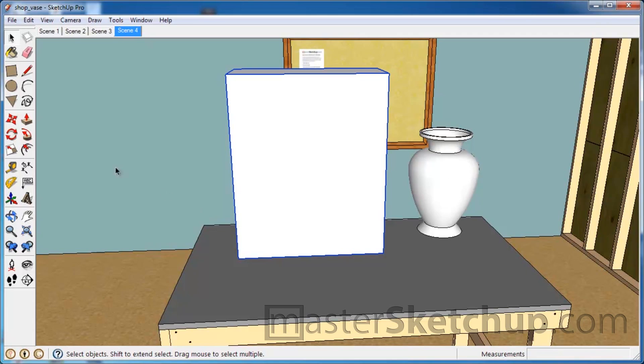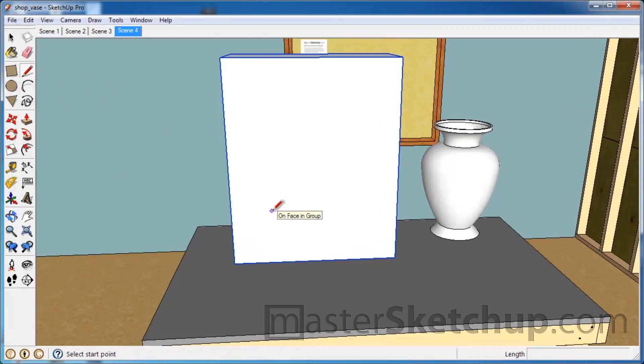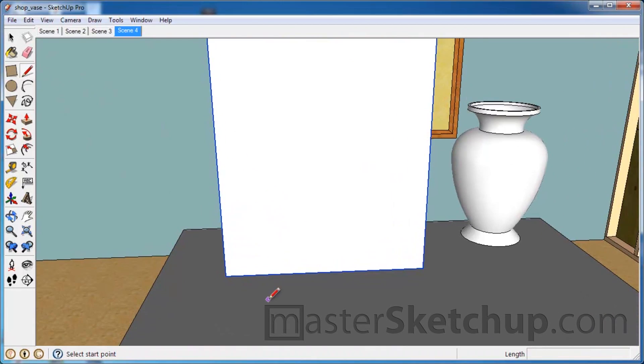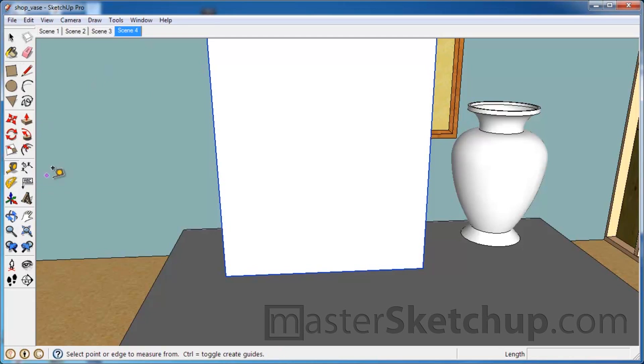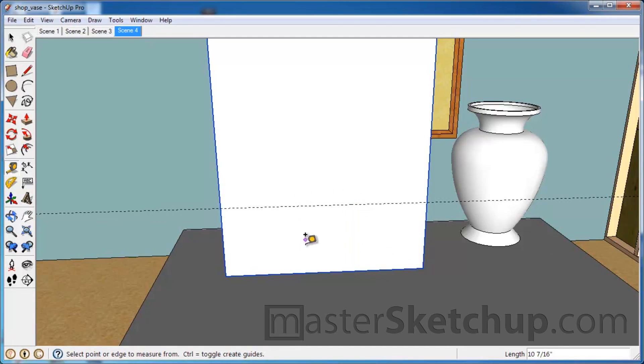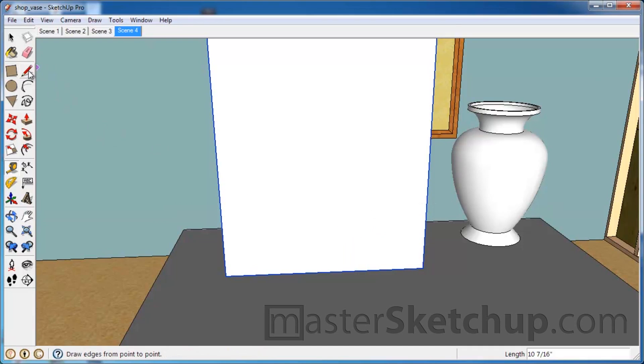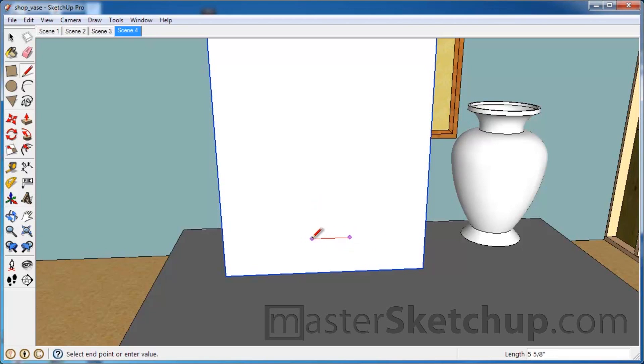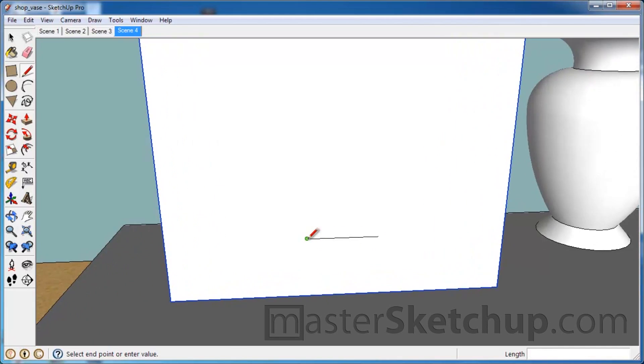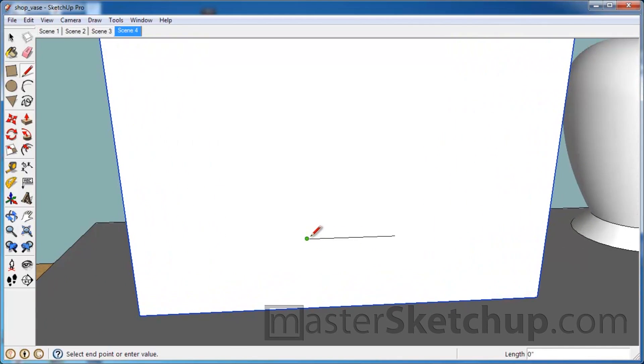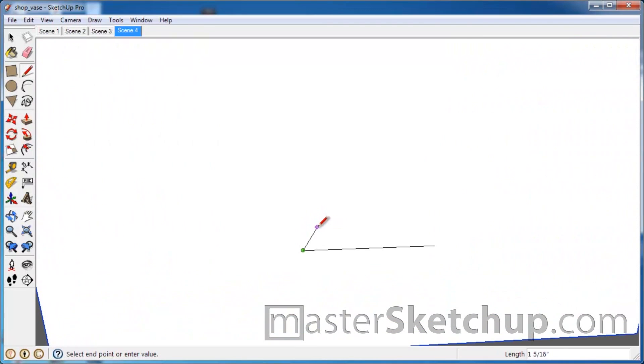So to do that, I'm just going to do it freehand. You can be more precise if you want - you can use the tape measure tool to create guides at specified dimensions. But we're just going to use the line tool and start drawing. So I'm just going to click here and drag over to make the bottom, zoom in a little bit, and make a little angle there.